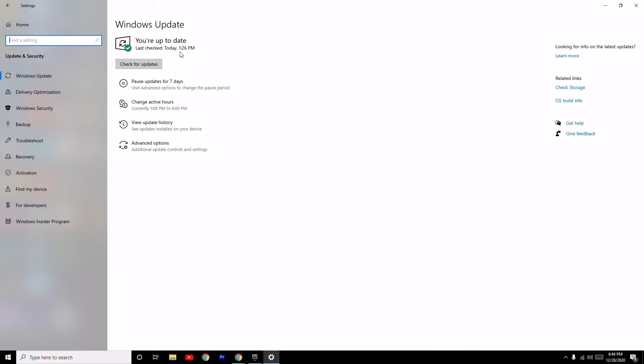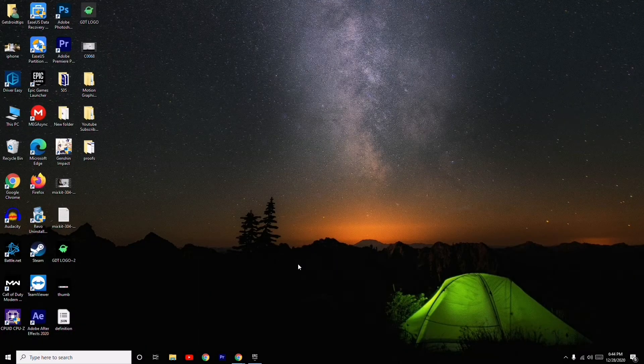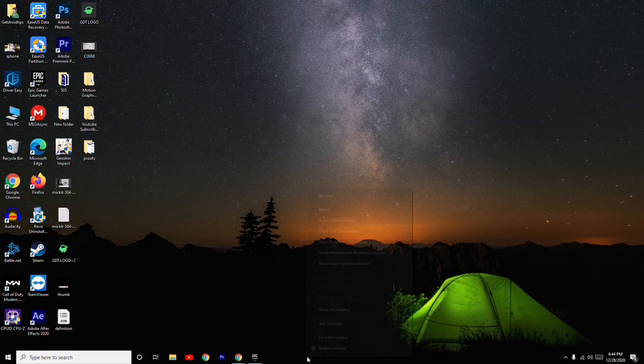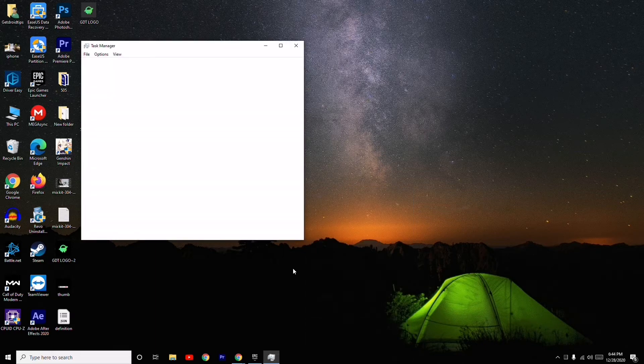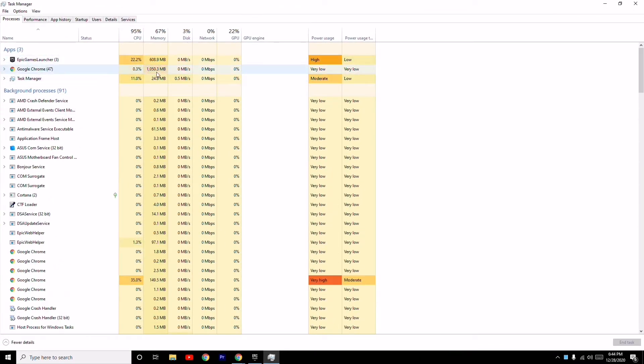Moving on to the next one: you have to make sure that nothing unnecessary is running in the background. As you can see, if I go to Task Manager, this is how it looks like, and it can be really complex.